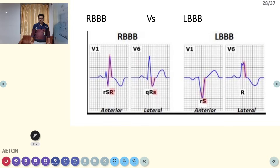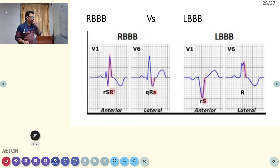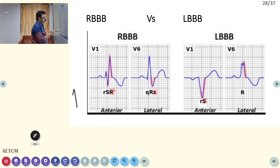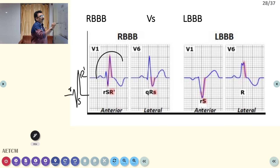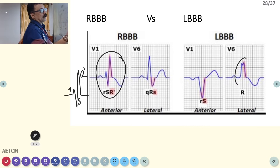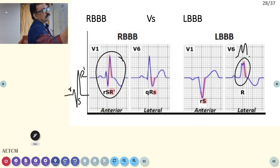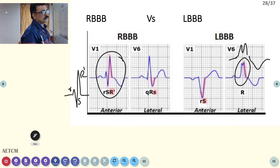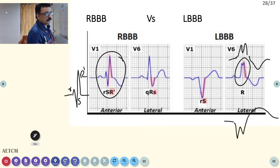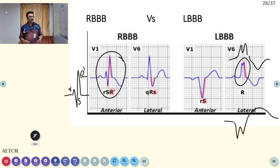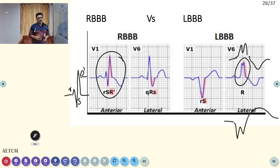Both LBBB and RBBB produce wide QRS complexes. RBBB shows an RSR' (R-S-R prime) pattern in V1. LBBB shows a wide, notched M-shaped QRS complex with ST depression and T wave inversion; sometimes a W pattern with ST elevation. RBBB is mostly an innocent finding, but LBBB is always pathological — most often indicating ischemic heart disease. Acute LBBB should be considered as myocardial infarction.